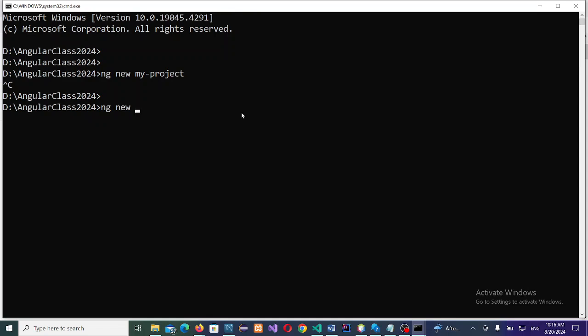This is the command: ng new, then the name I want to give it. I want to call it customer logistics. Let's go with customer_logistics_app_frontend.